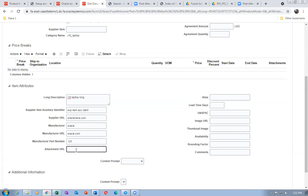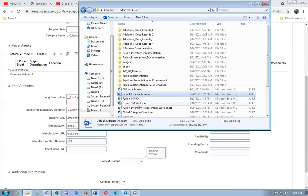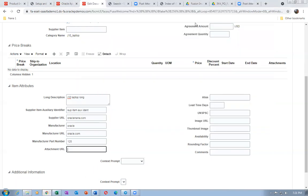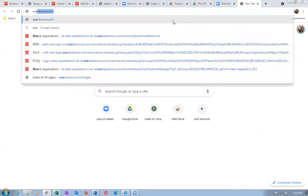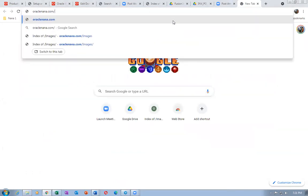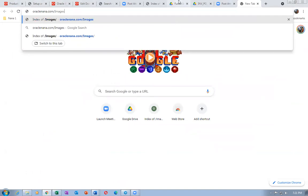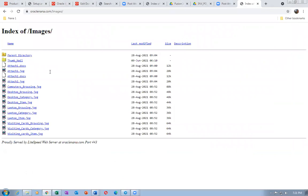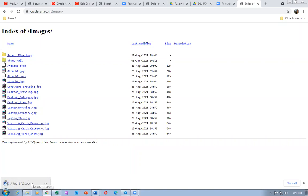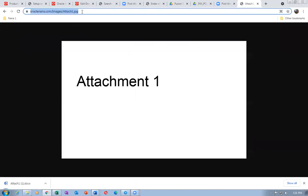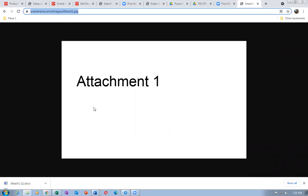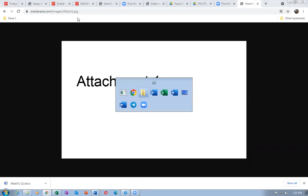Supply item, auxiliary. Supply URL: oracle-nana.com. Manufacturer: Oracle. Manufacturer URL: oracle.com. Manufacturer part number: 125. For the attachment URL, I go to my website oracle-lana.com/images. I click on the JPG file which gives me a URL, and I'll paste that URL into the attachment URL field.